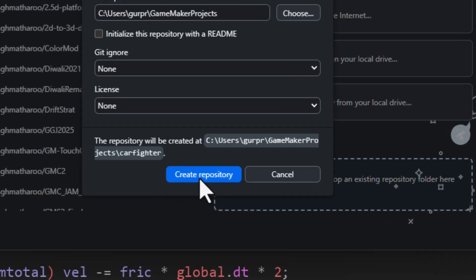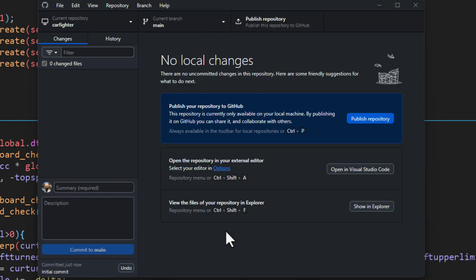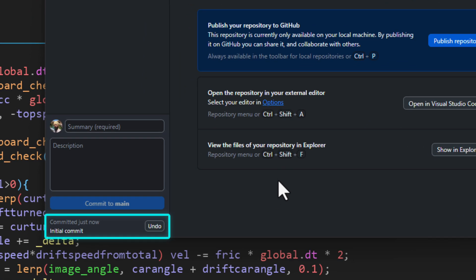Click on create. Your local repository will be created in the folder where you had your project and it should have created an automatic first commit for you.